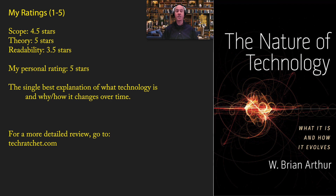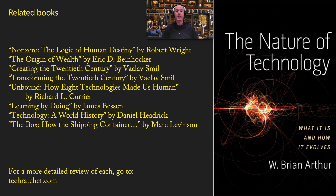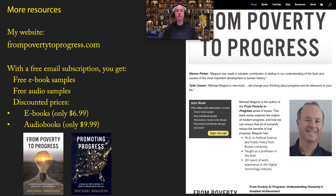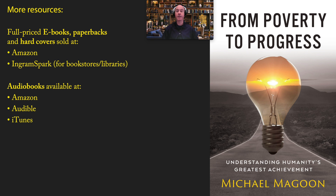If you would like to go into more detail on this book, go to my website techratchet.com. I would also recommend reading a number of related books — I'm going to make videos about each one going forward. For a sneak peek, go to techratchet.com, where each one has a detailed review. I would also recommend going to my website frompovertyoprogress.com. With a free email subscription, you get free ebook samples, free audio samples, and discounted prices on my ebooks and audiobooks. Ebooks, paperbacks, and hardcovers are available at Amazon and IngramSpark, and audiobooks are available at Amazon, Audible, and iTunes.